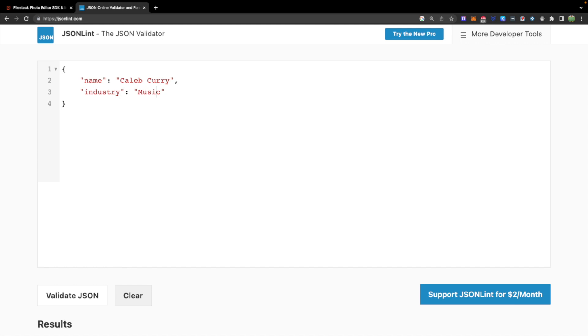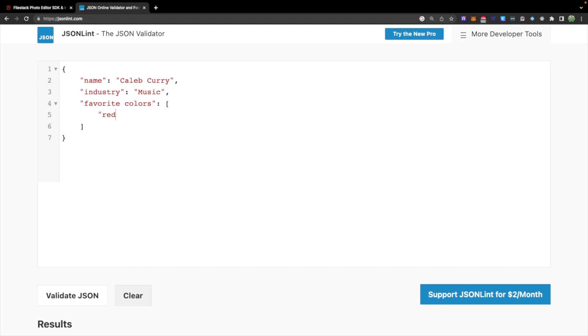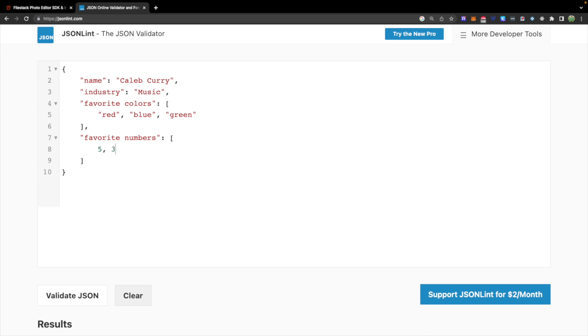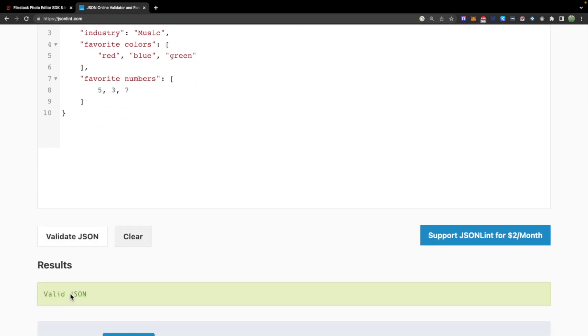If we want to have nested data we can do that as well. For example we could have favorite colors and this is going to look similar to these others but instead of just having a value it's going to use square brackets and inside of the square brackets we can have multiple values. So these values could be objects themselves or they could just be strings or even numbers. So let's go ahead and make an example with some strings. We'll say red, blue, and green. And let's go ahead and go through another example where we might have favorite numbers. In this situation we're also going to make this an array. However we're not going to use quotes so we can just say five, three, and seven. Let's hit validate JSON, make sure everything's good. Valid JSON. Cool.